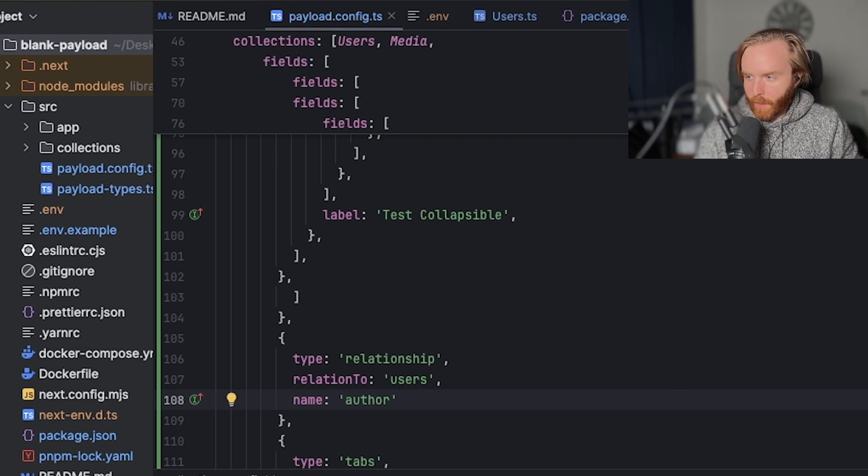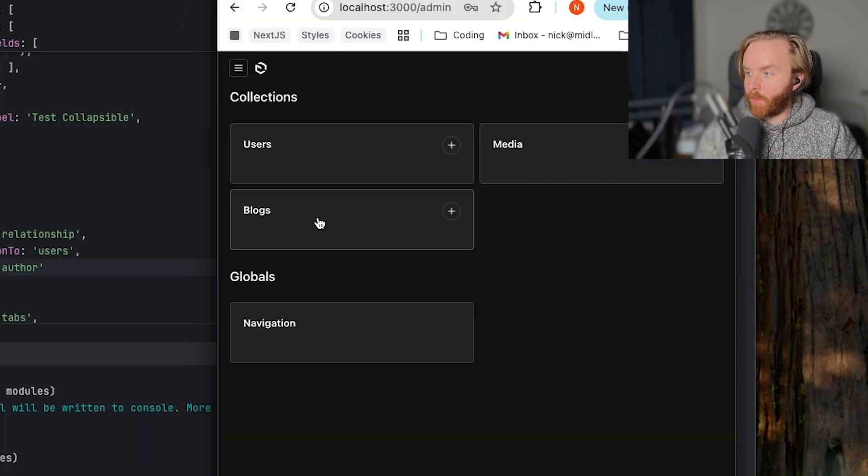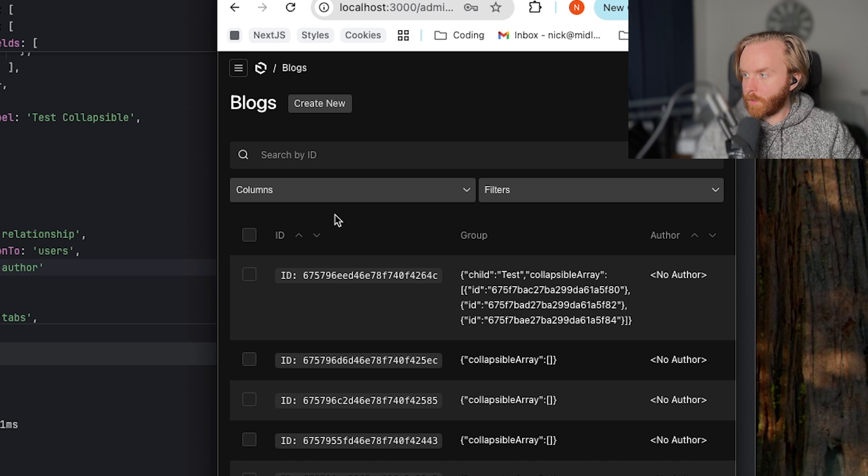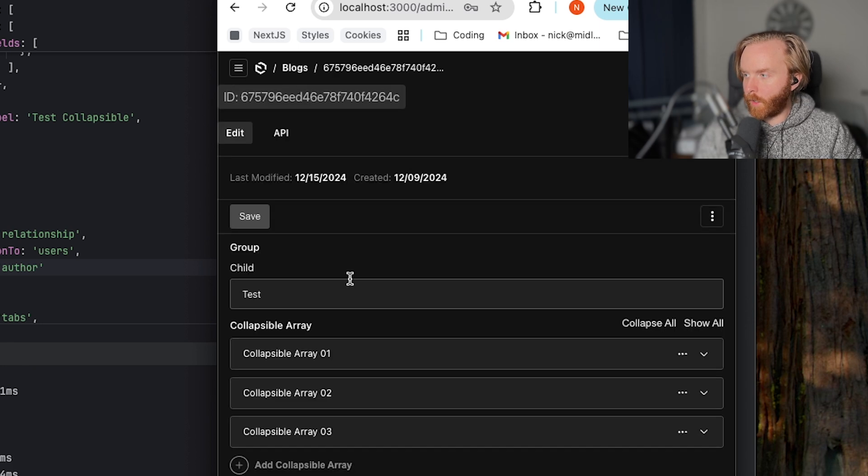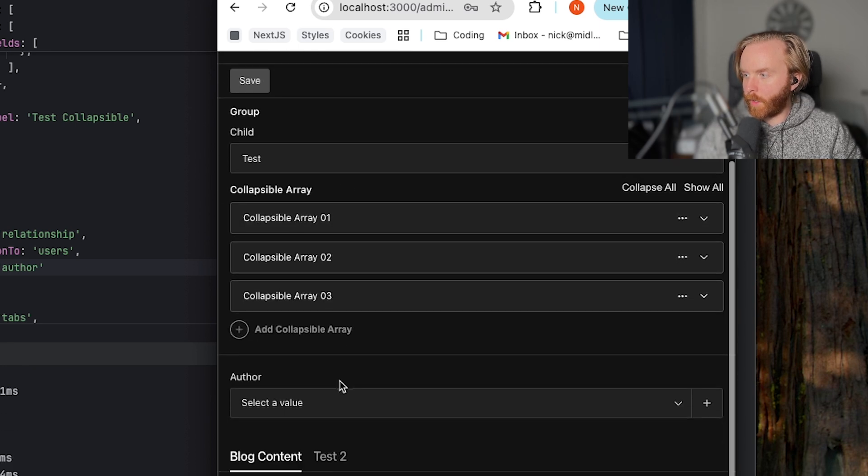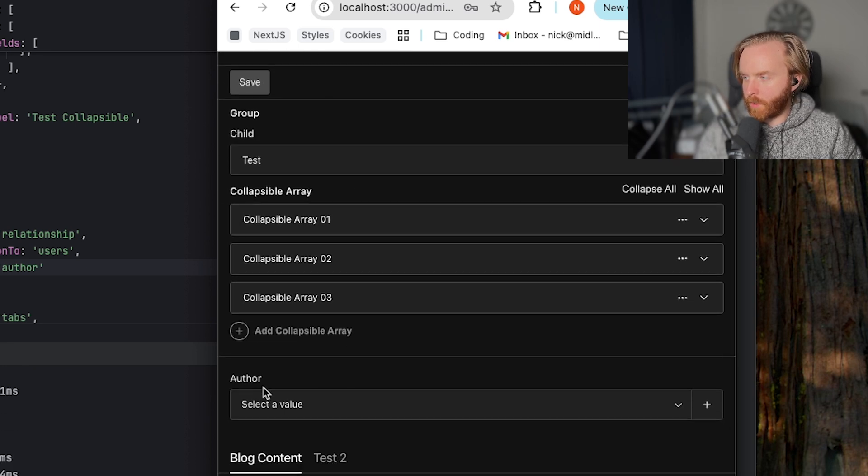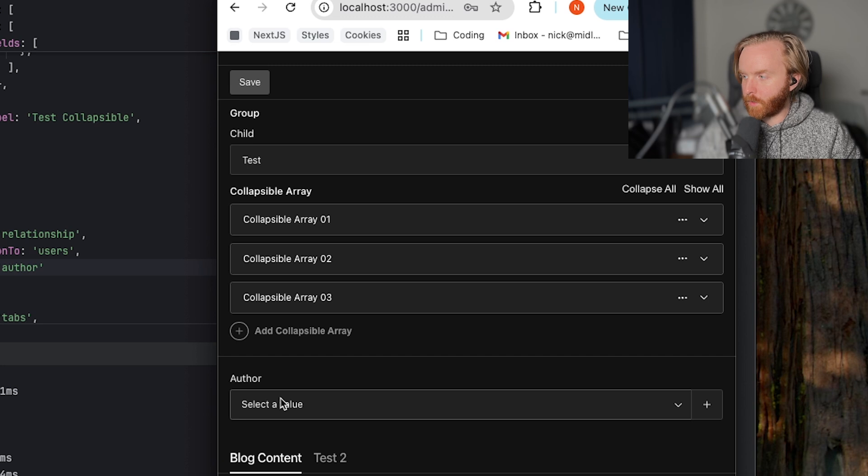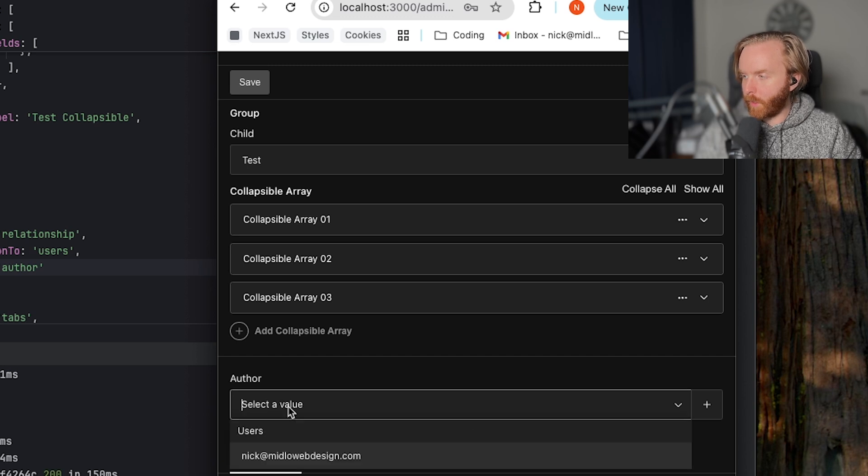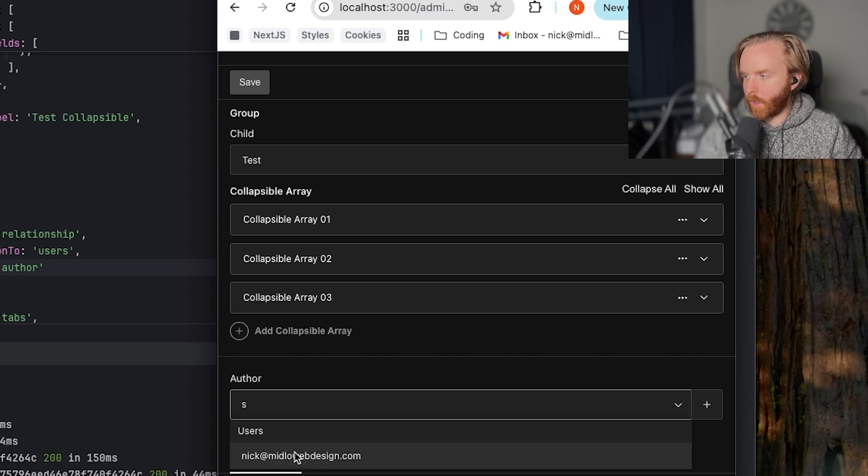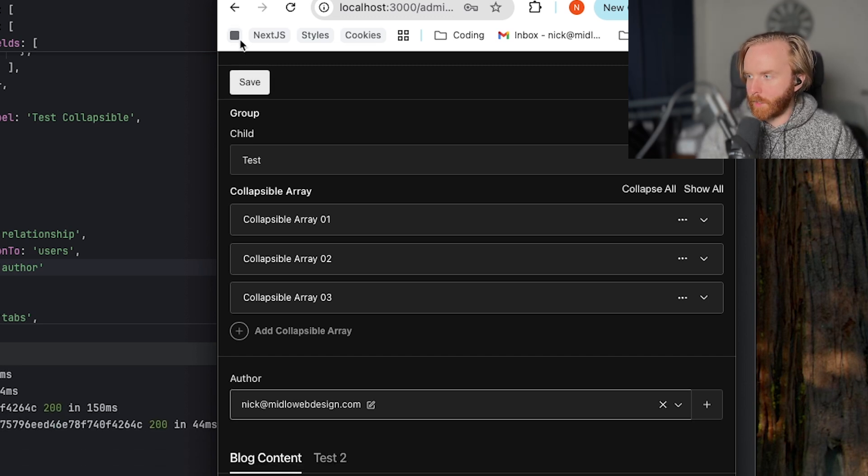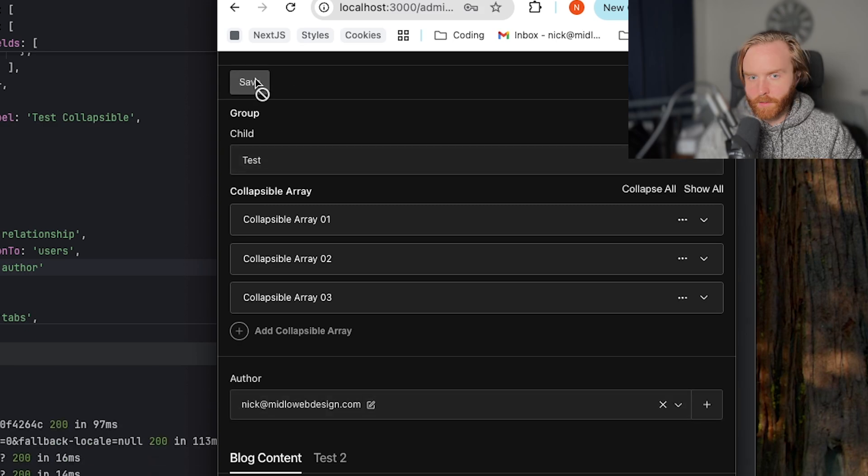And so when I launch my Payload app and then go to blogs and click into any blog, I can come down here and I now see an author select field. When I click on this, I can see which users are available to me where I can select and then save them.